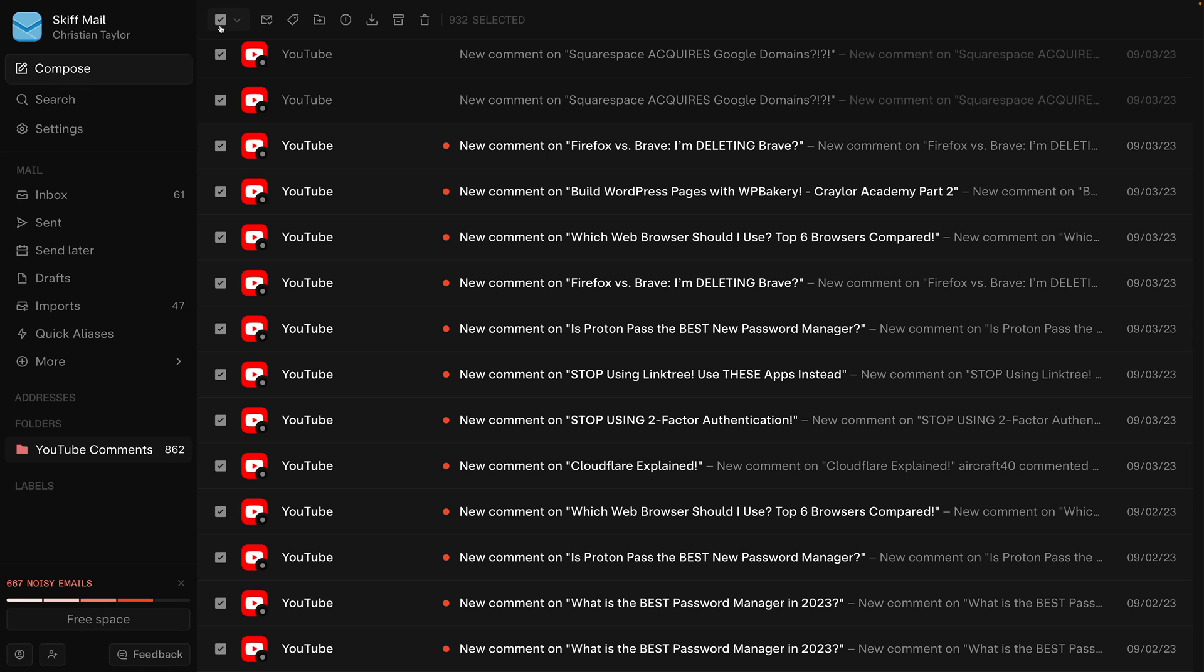So if you can't utilize the inbox file from Skiff, you're basically left with one option. Export individual emails as EML files and upload them through the Proton import app. To do this,